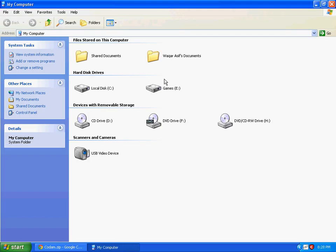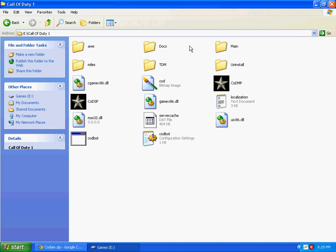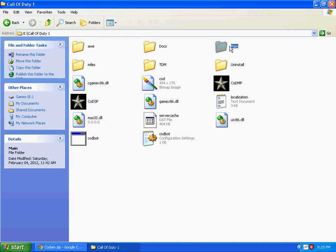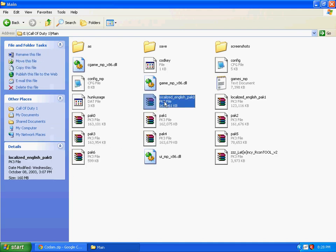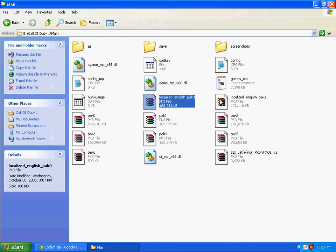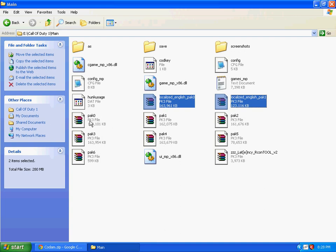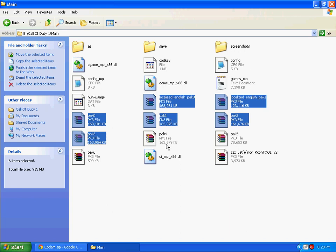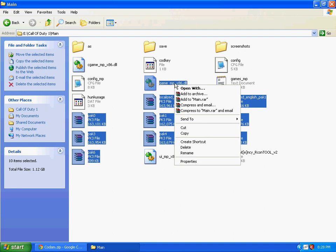Go to My Computer, go to your Call of Duty 1 directory, go to the main folder. Copy the files: localized_english_pak0 to pak1 and pak0 to pak6, and codmp_x86.dll.